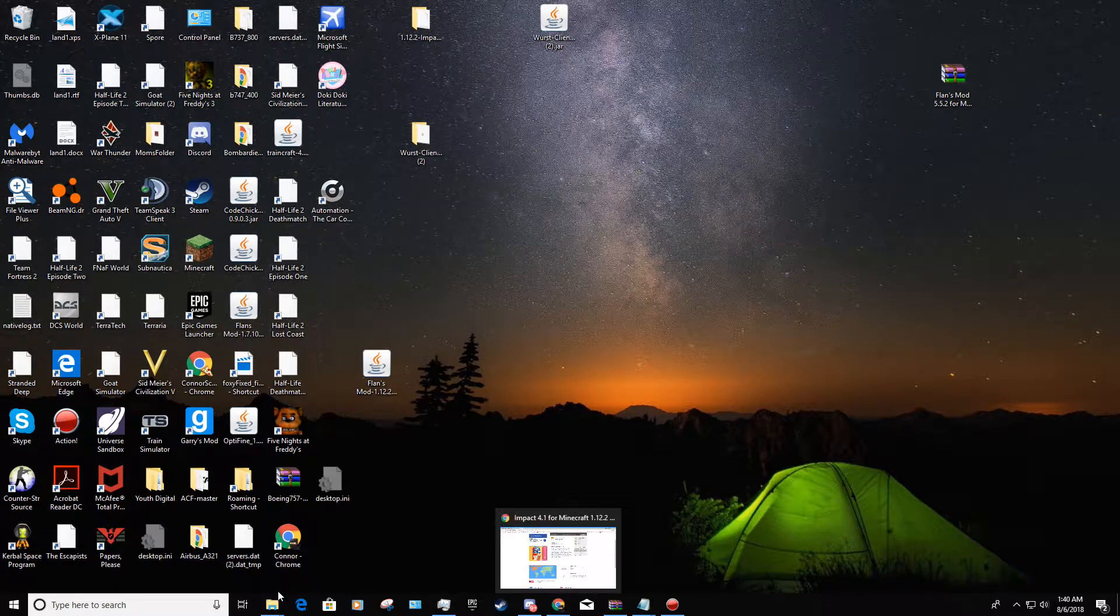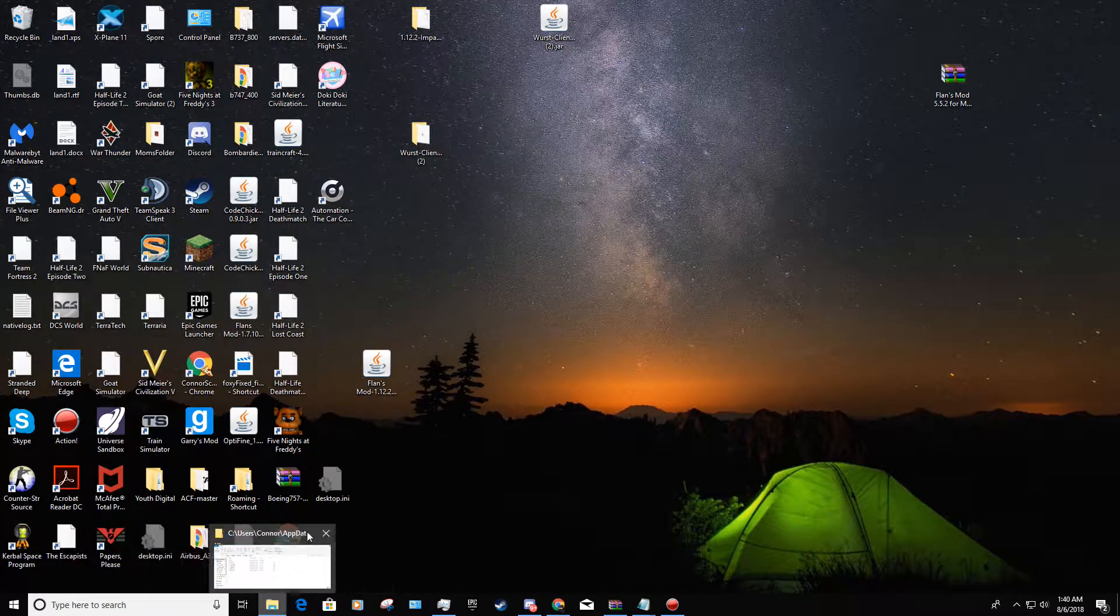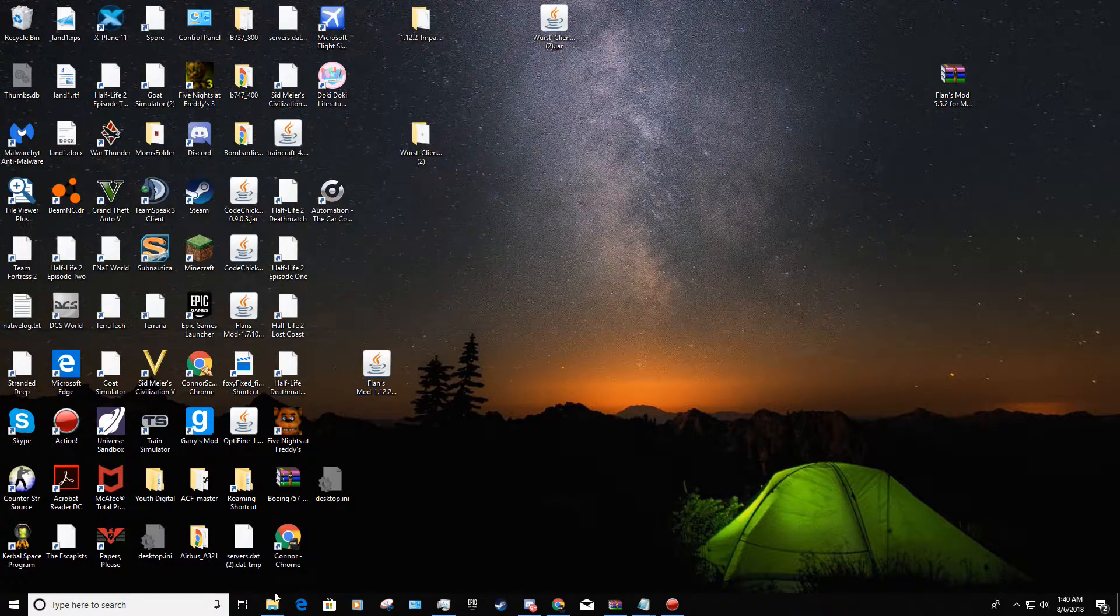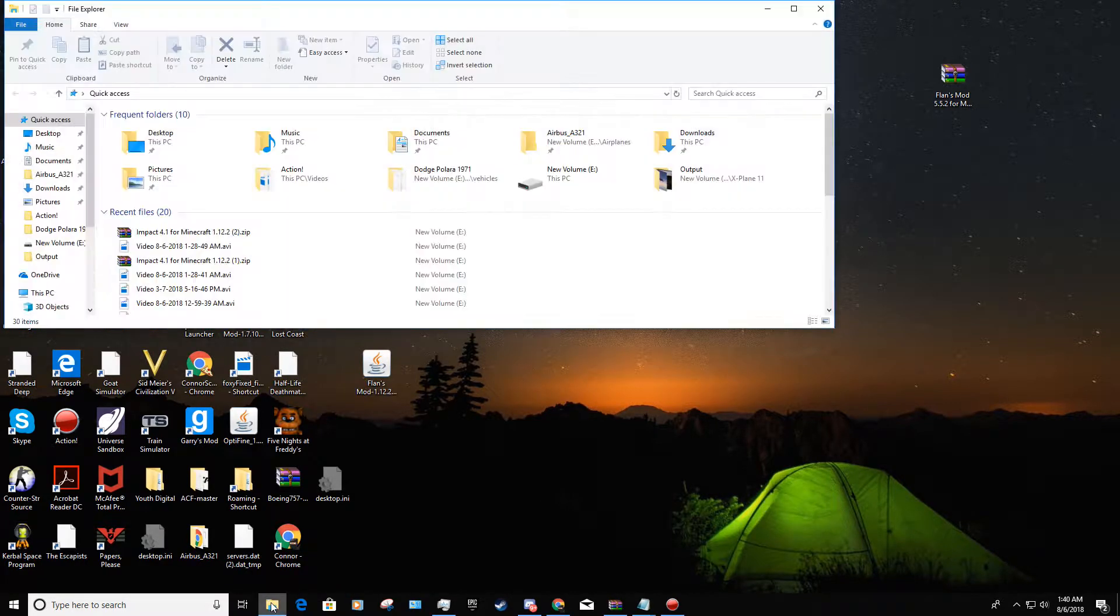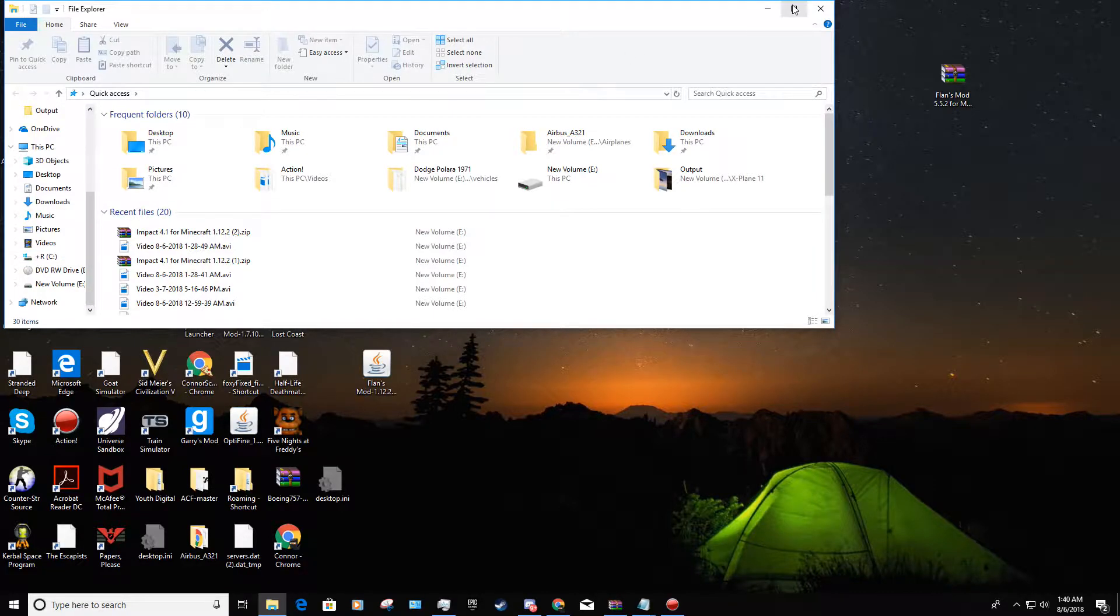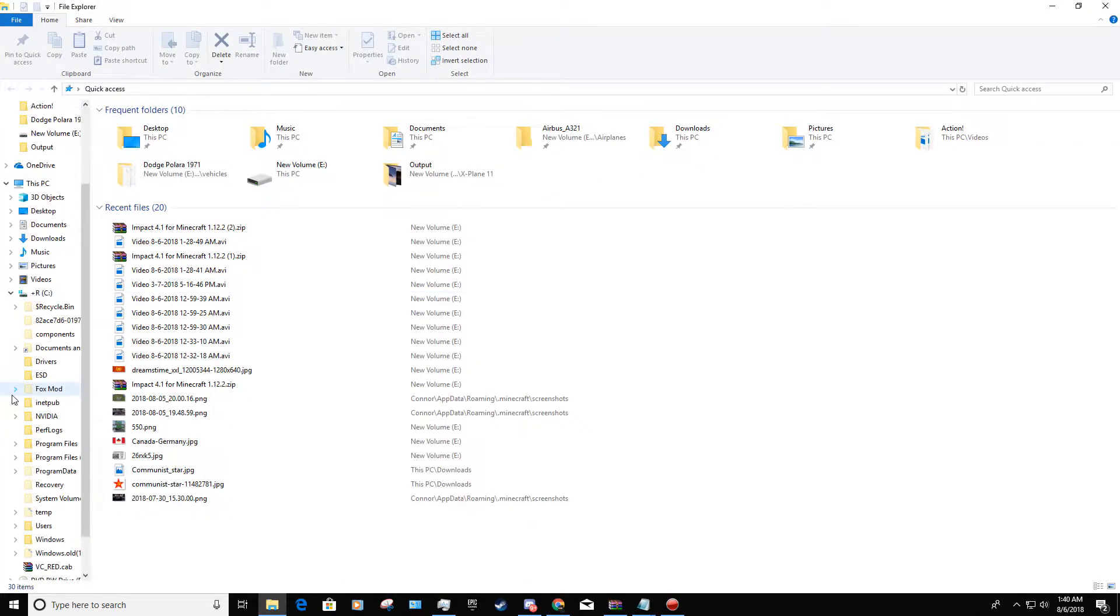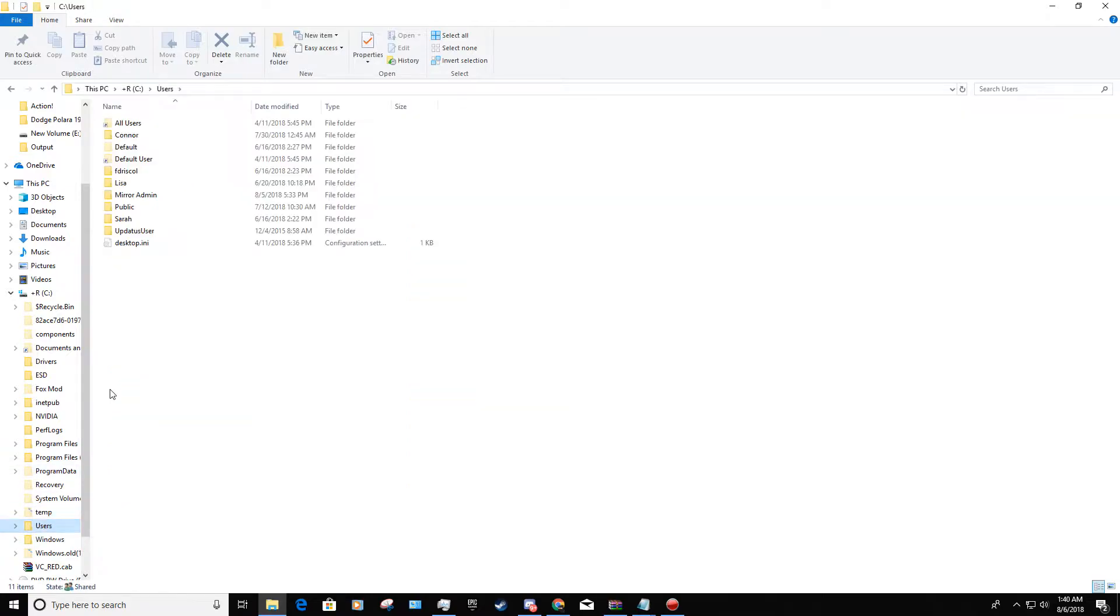Next thing you're going to do is go into your files. Let me just start fresh so you guys can have an idea. You're going to find the drive that Minecraft is located in. For me, that's my C drive. Then you're going to click users, and then wherever you have Minecraft loaded, click that.